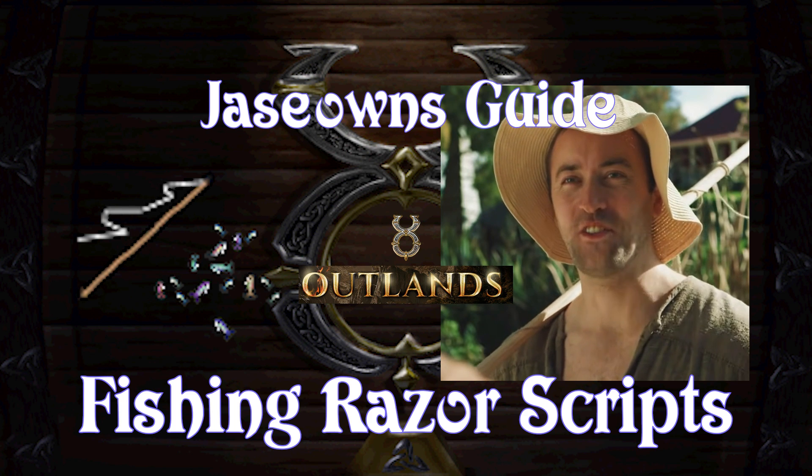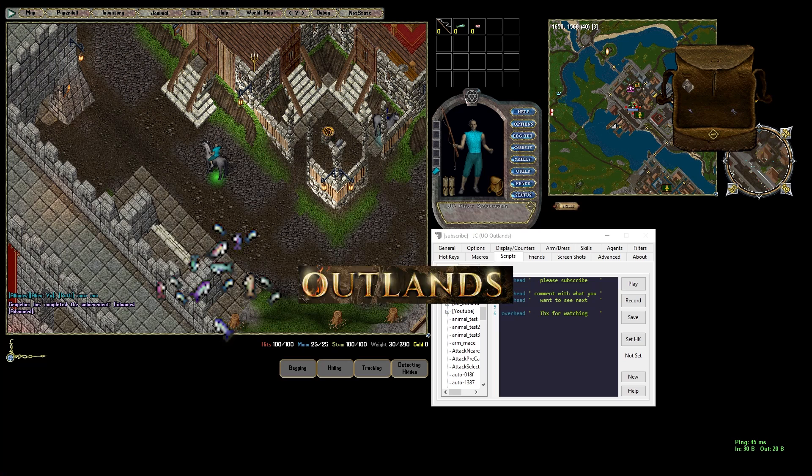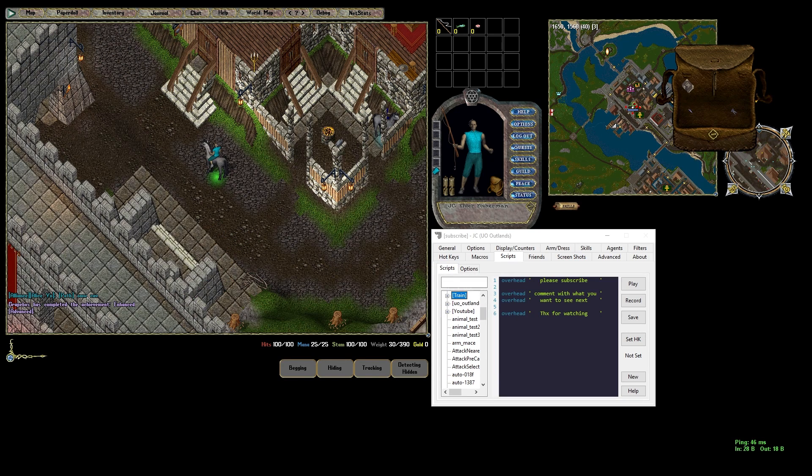Good morning! Nice day for fishing ain't it? This is Jayce Owens back with another UO Outlands razor guide. This one's about fishing.